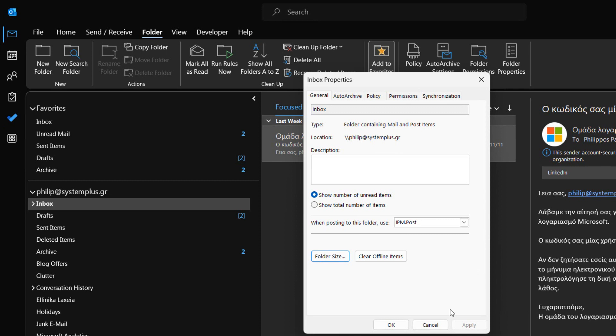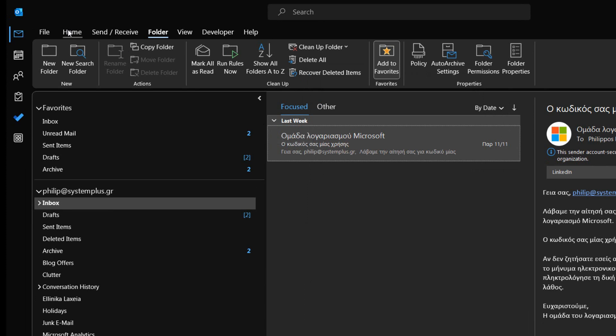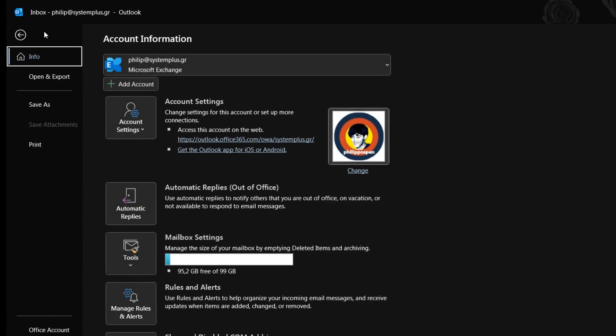The second way to check out the size of our mailbox is to select the File tab, so we can move to Backstage View. Once in Backstage View, from the Task Pane that appears from the left, we make sure that the Category Info is selected.